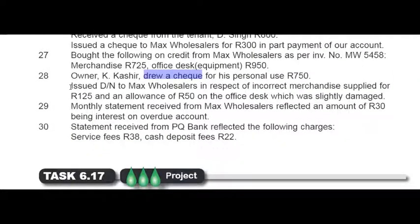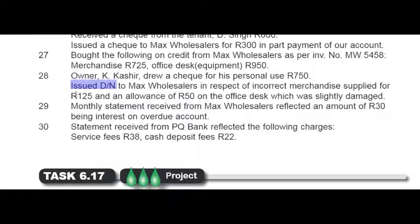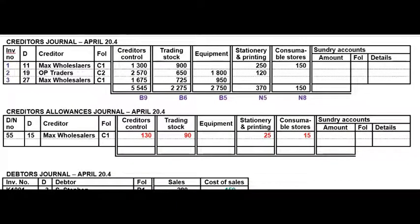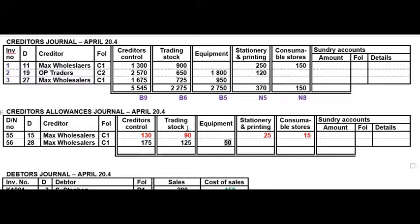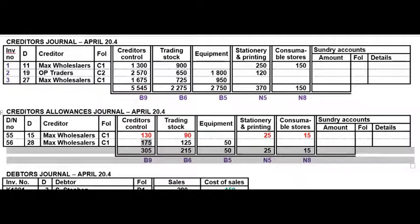Also on the 28th we issued a debit note — a CAJ transaction — to Max Wholesalers in respect of incorrect merchandise supplied for 125 rand and an allowance of 50 rand on an office desk that was slightly damaged. In the CAJ: 125 rand is for merchandise/trading stock and 50 rand was an allowance on equipment. You add the two together to get 175, then total the CAJ and reference your general ledger.